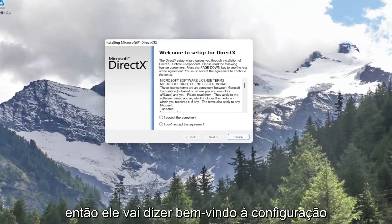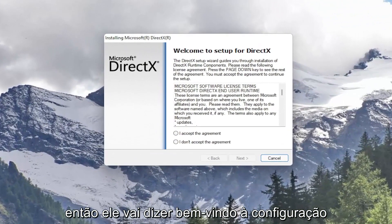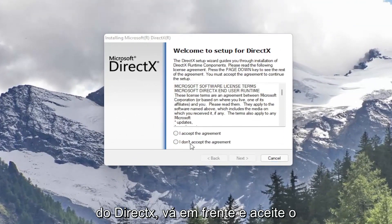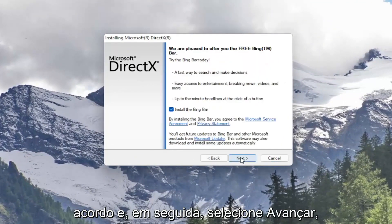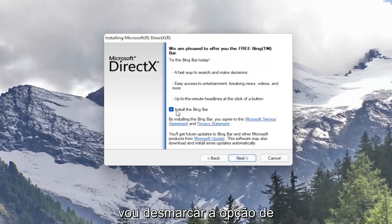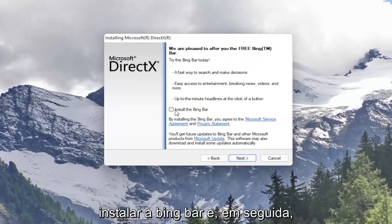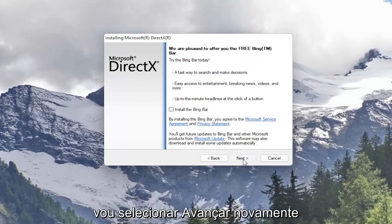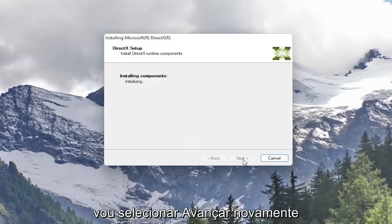It's going to say welcome to setup for DirectX. Accept the agreement and select next. I'm going to uncheck the option to install the Bing bar and then select next again.